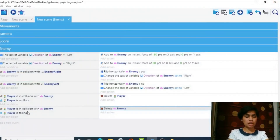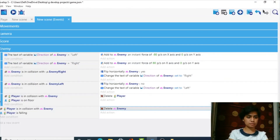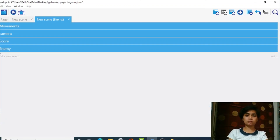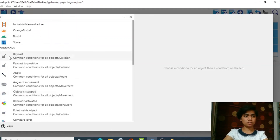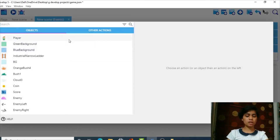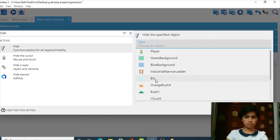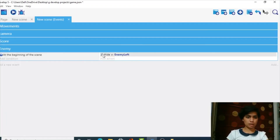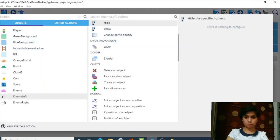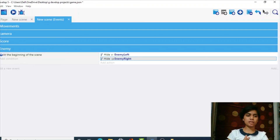Everything is working. Let's align and minimize the groups — grouping is a really good practice to save time and screen space. At the beginning of the scene, we want to hide the arrow boundary objects (enemy left and enemy right), so we add hide actions for both at the scene start event and place them at the beginning.